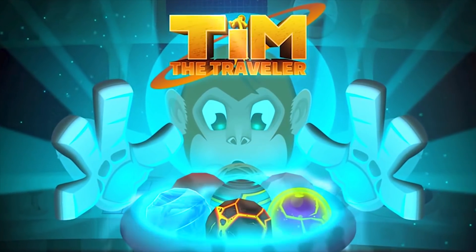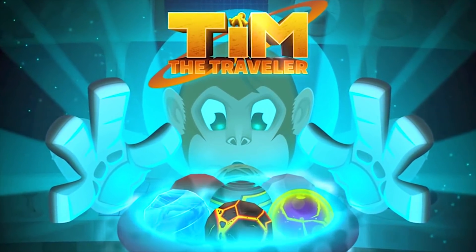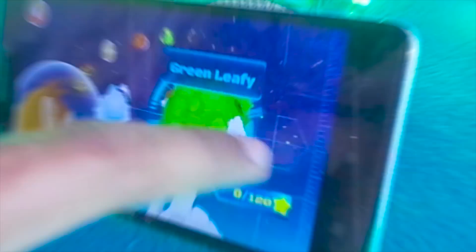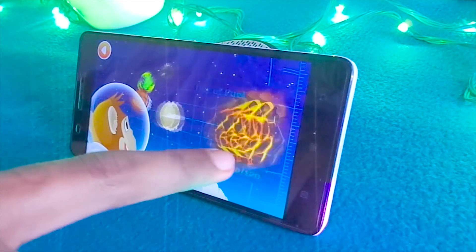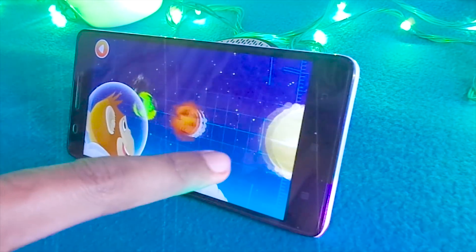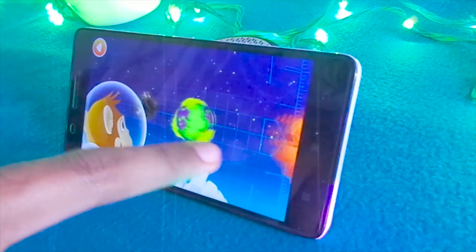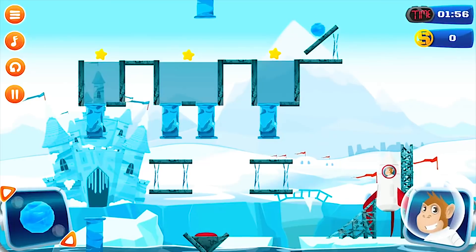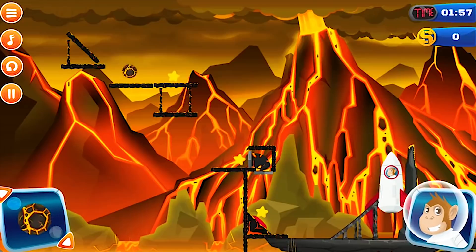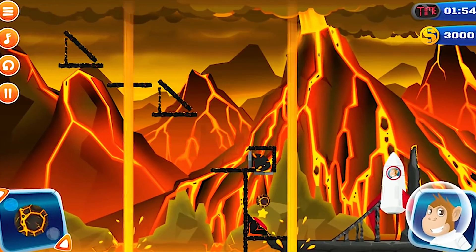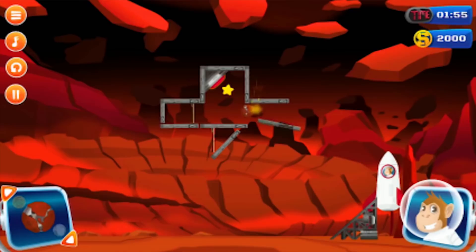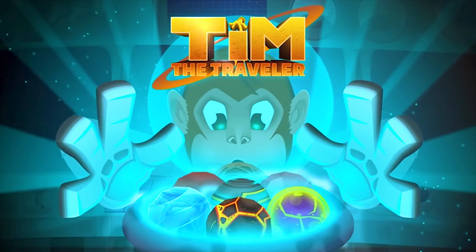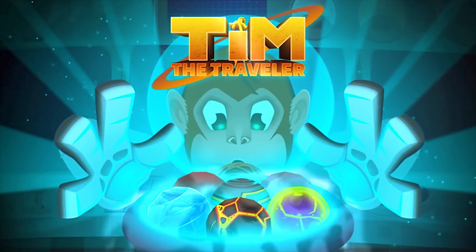This video is brought to you by Tim the Traveller Game. It's a cool ultimate puzzle game designed with high-end 2D graphics, and I'm pretty sure you'll definitely love this game. So download it now and enjoy — link in the description down below.